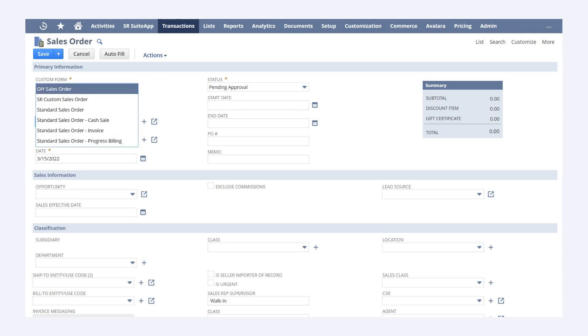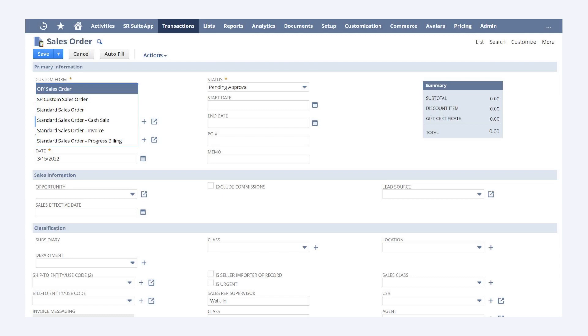If you have customized the appearance of the standard sales order form, then that custom form would appear in this drop-down list too. The standard sales order form is by far the most flexible of the four types. It can do basically what any of the other types can do.